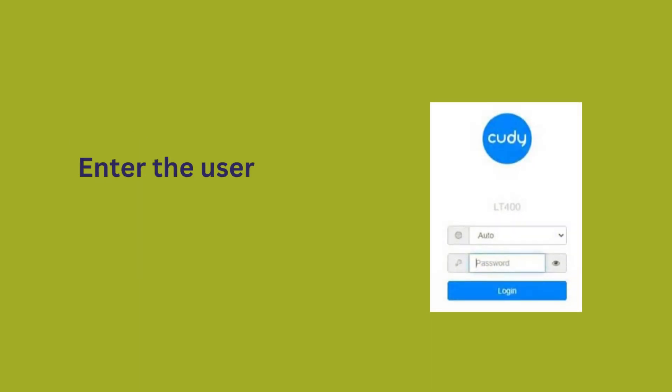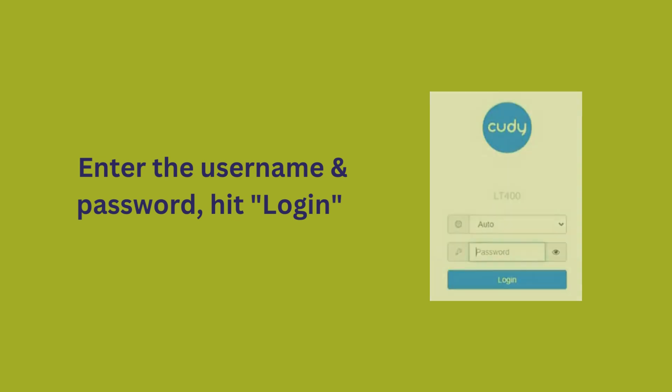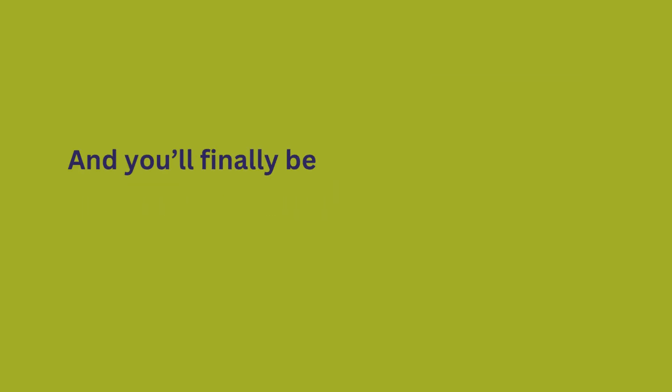Enter the username and password, hit login. And you'll finally be logged into your Cudy router.